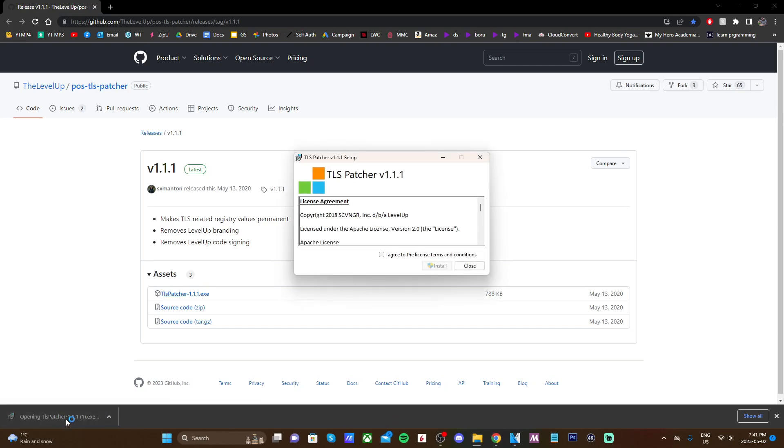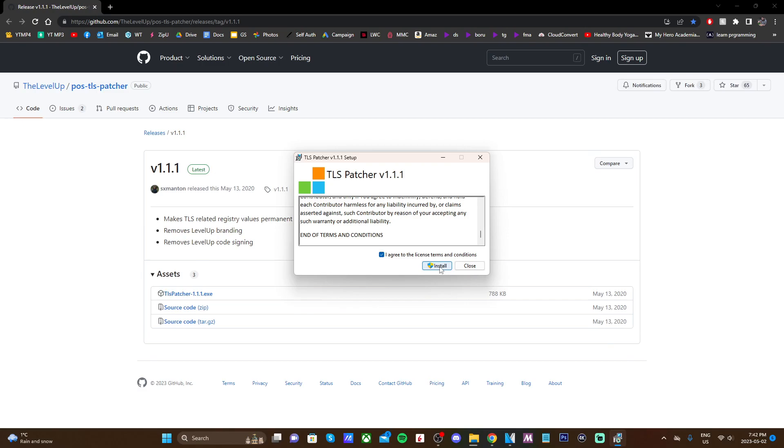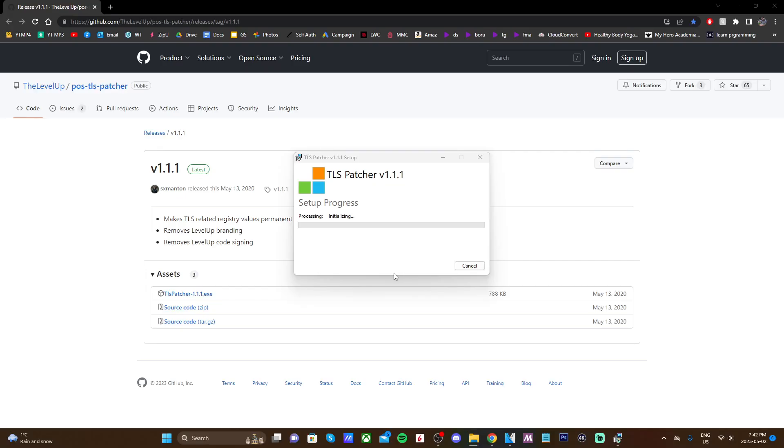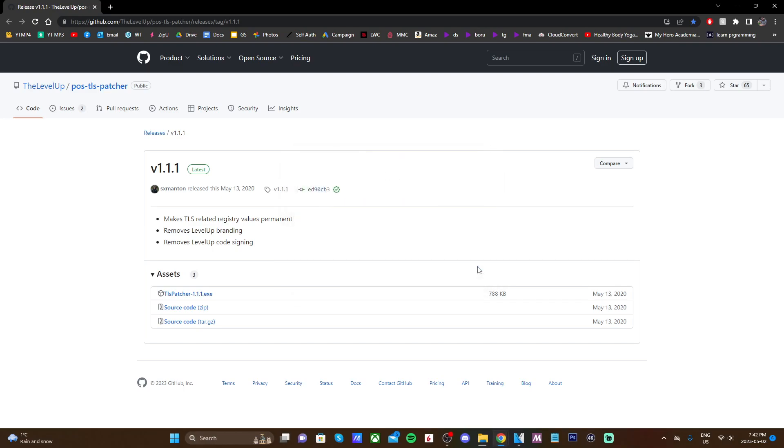It'll open up this page and all you got to do is read every single word of what that says. I totally did that, but just check the box and click install. Click yes when Windows prompts you to, and it should begin the patch. Installation successfully completed. Click OK and now we can close our browser and head back into New Super Ultimate Injector.